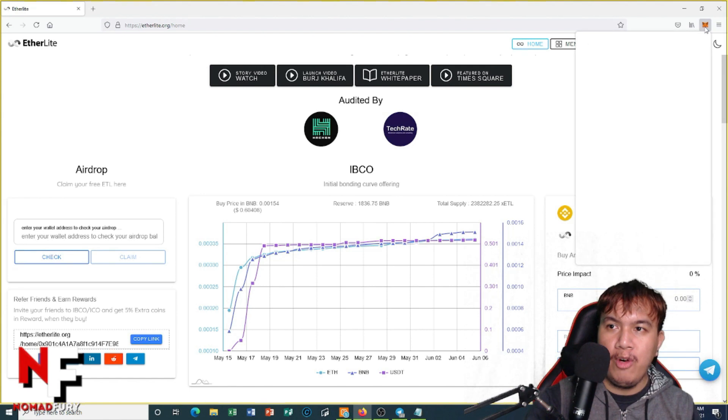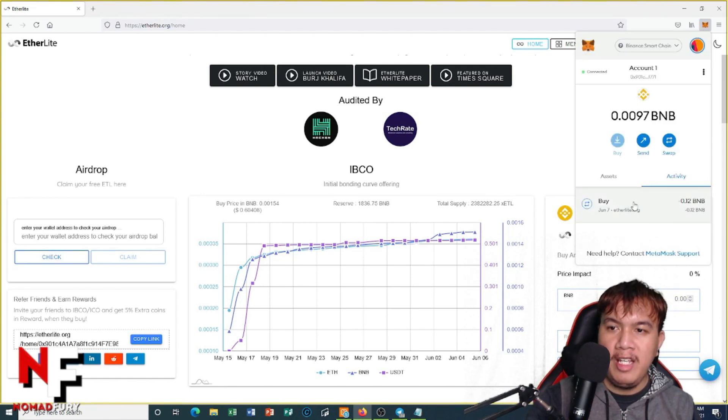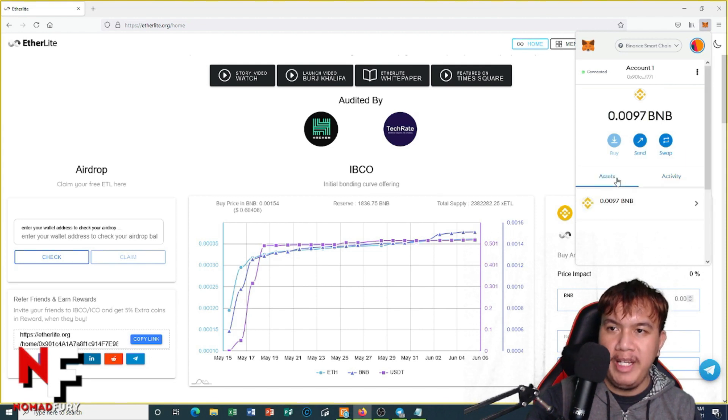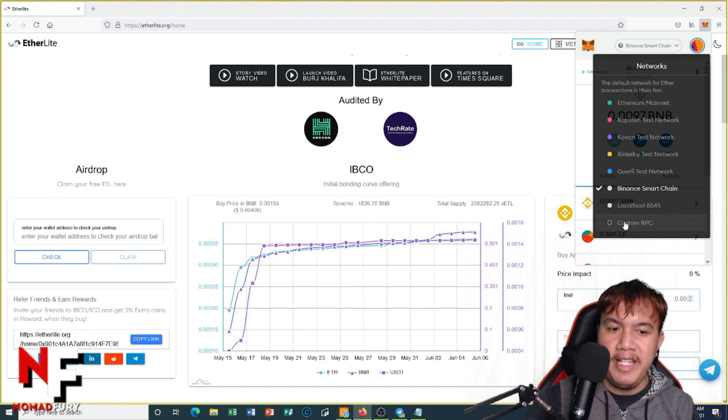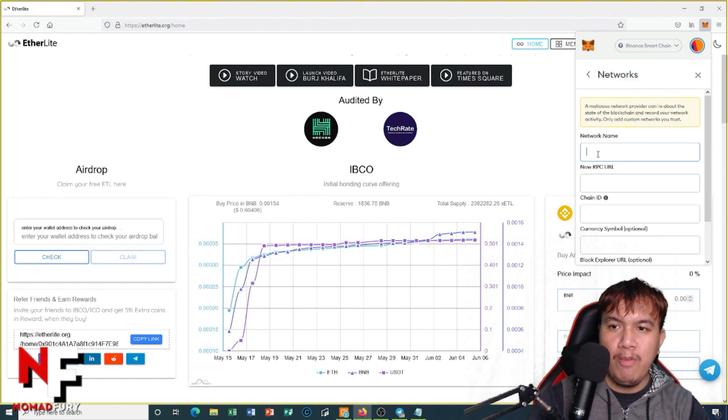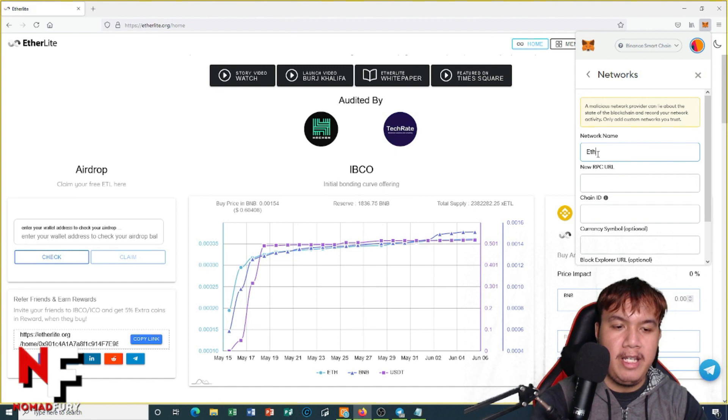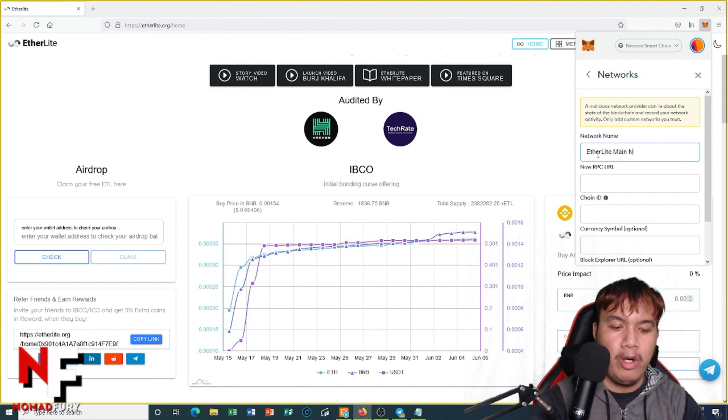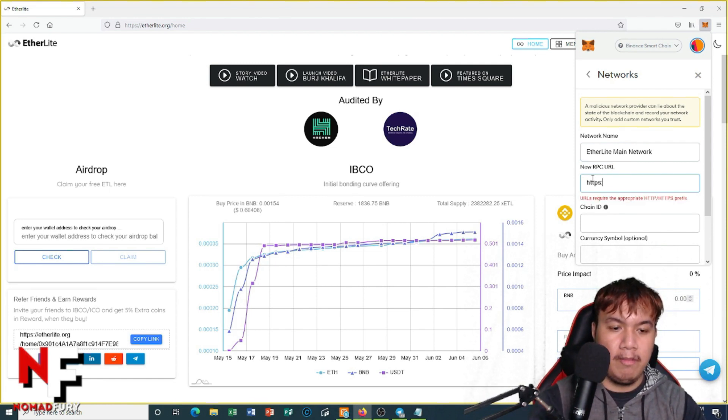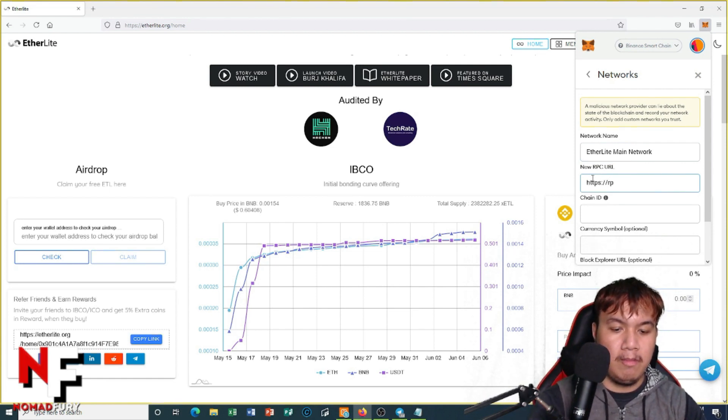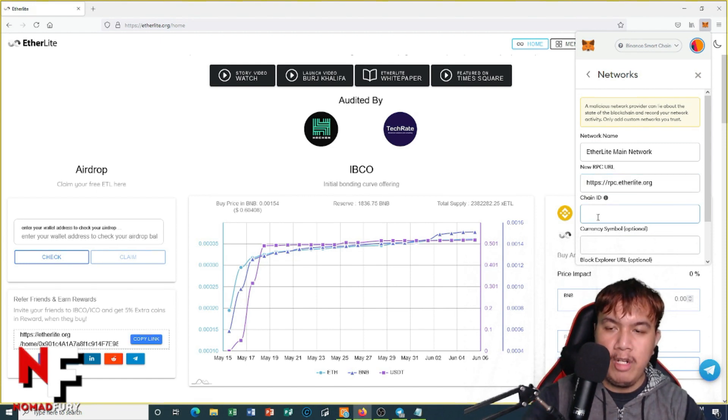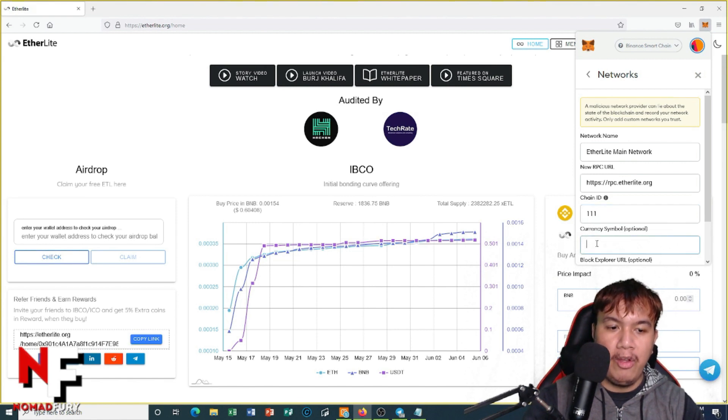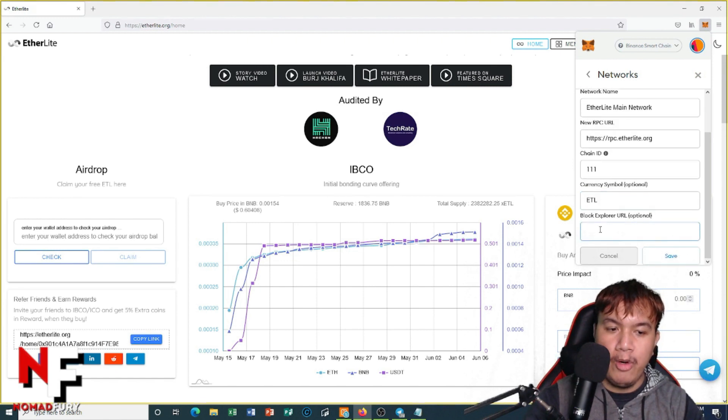Be sure that we switch to the EtherLight main network for us to see our balance. To do that, let's go back to MetaMask. As you can see, I have already bought worth 0.12 BNB. We go right here and then click Custom RPC. I'm going to manually type: the network name should be EtherLight Main Network, the new RPC URL should be this one, the chain ID should be 111, the currency symbol is ETL, and the block explorer should be like this.